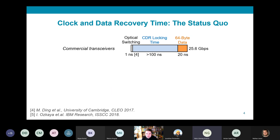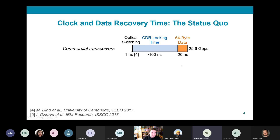In order to do that, optical switches need to configure rapidly, and optical switching technologies exist that can switch in under a nanosecond. But there is another issue: receivers need to recover the clock of incoming data before that data can be read. This process is called clock and data recovery.